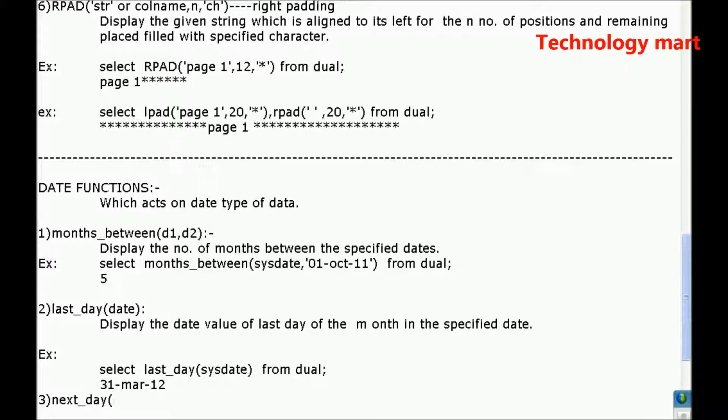So next_day of date value. Don't specify any single quotes. Single quotes, day name, week day name.